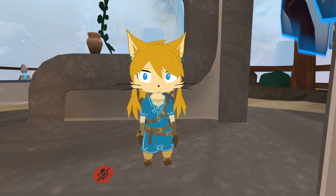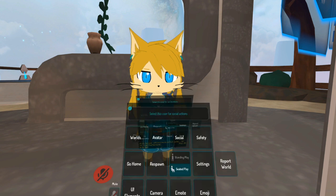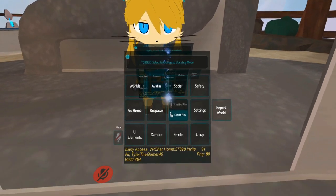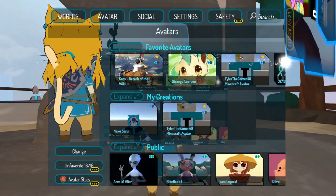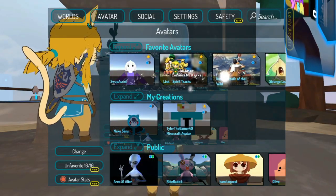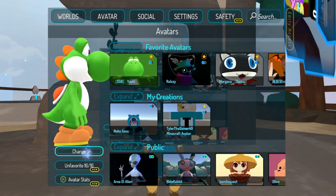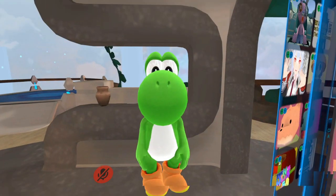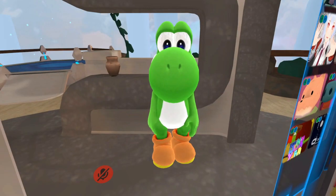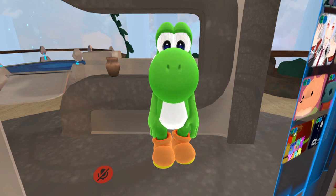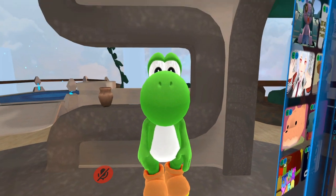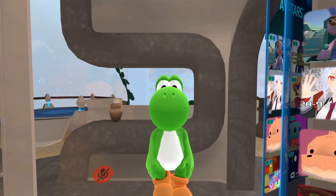I got this scared face — some avatars don't have an animation, just so you know. I also have this Yoshi one and they have default animations but not any crazy ones. So you're going to have to play around with different avatars to see which animations you like.